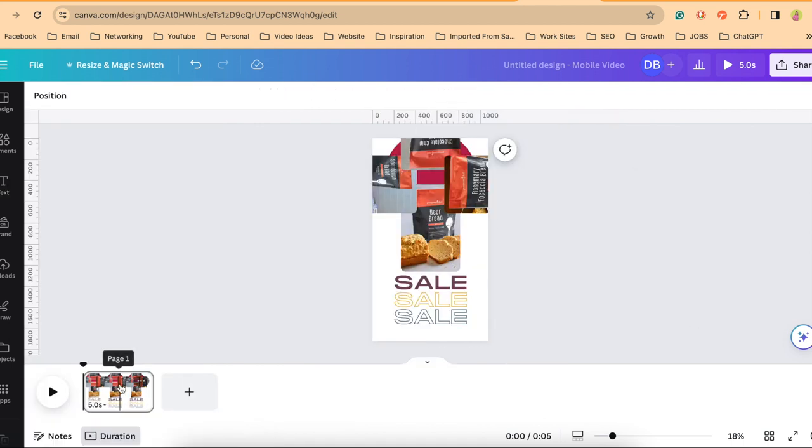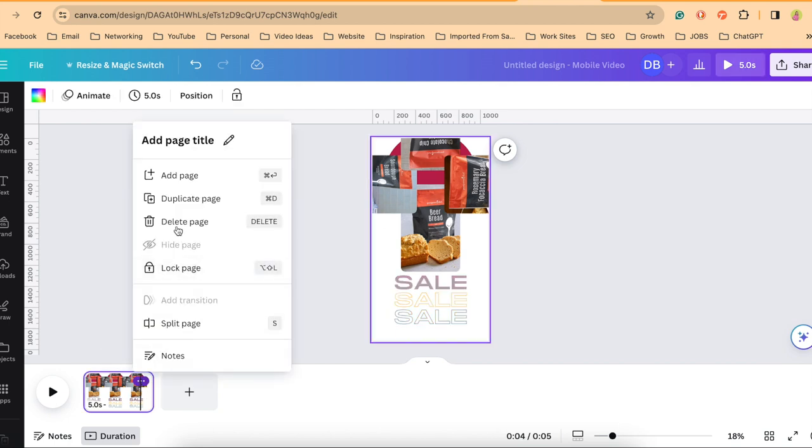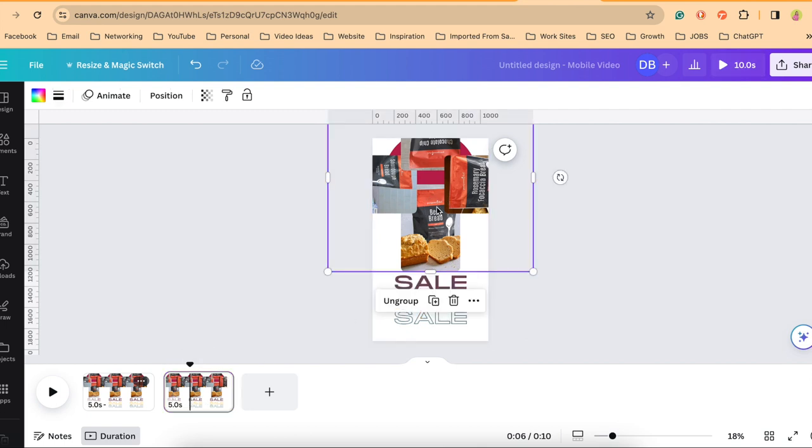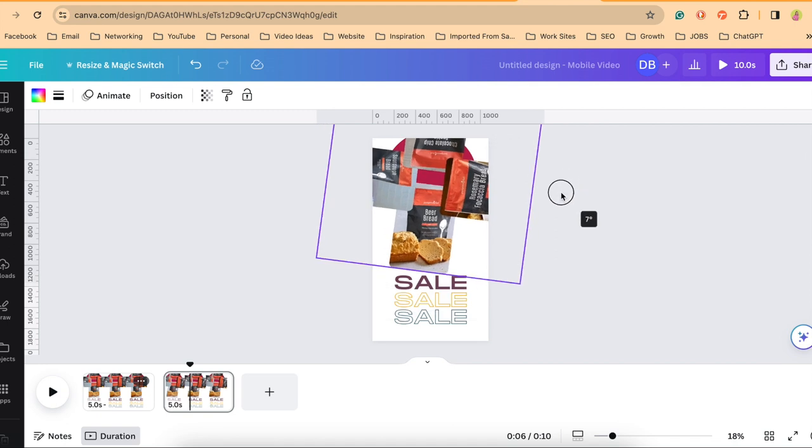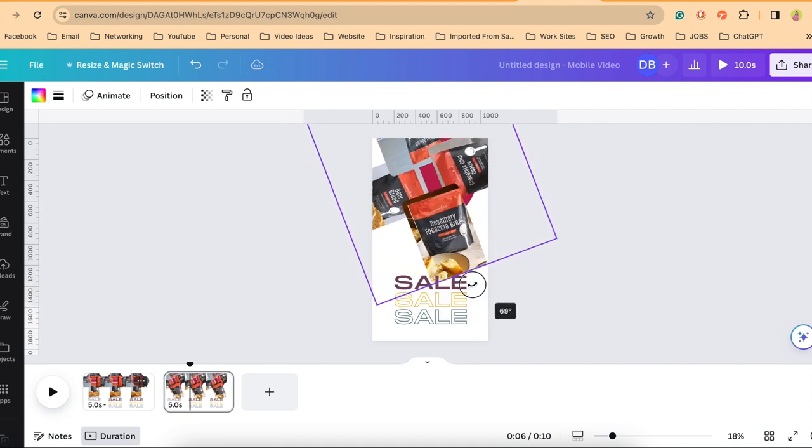Now at the bottom of my screen I'm going to add a page, but in this case I'm going to click on the three dots in the first page and I'm going to duplicate the page. On my duplicated page I'm going to take that group of pictures and I'm going to rotate this 90 degrees.